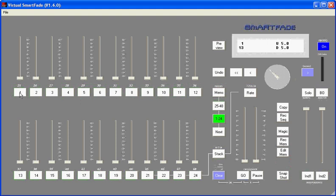On the SmartFade, channels are always mapped to one of the channel memory faders. So when I bring up a fader for number one, for instance, I'll bring up the dimmers that are assigned to channel one.